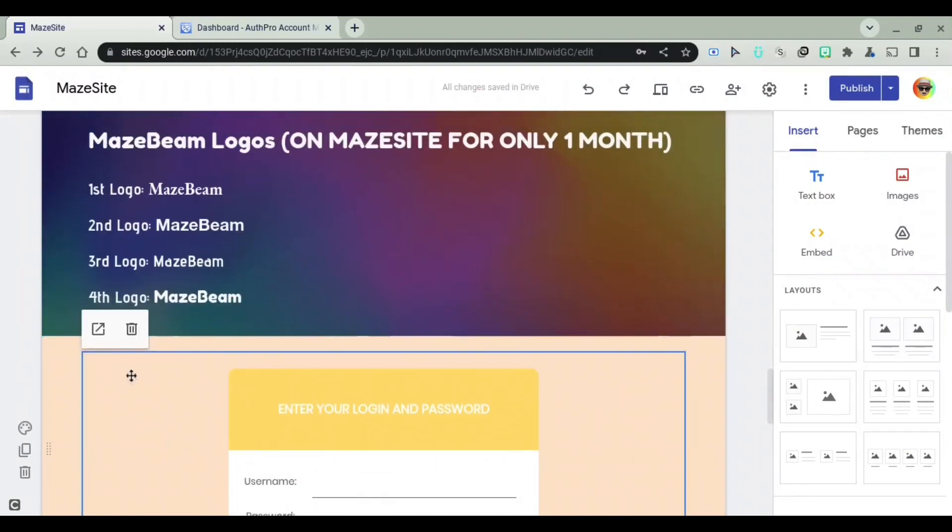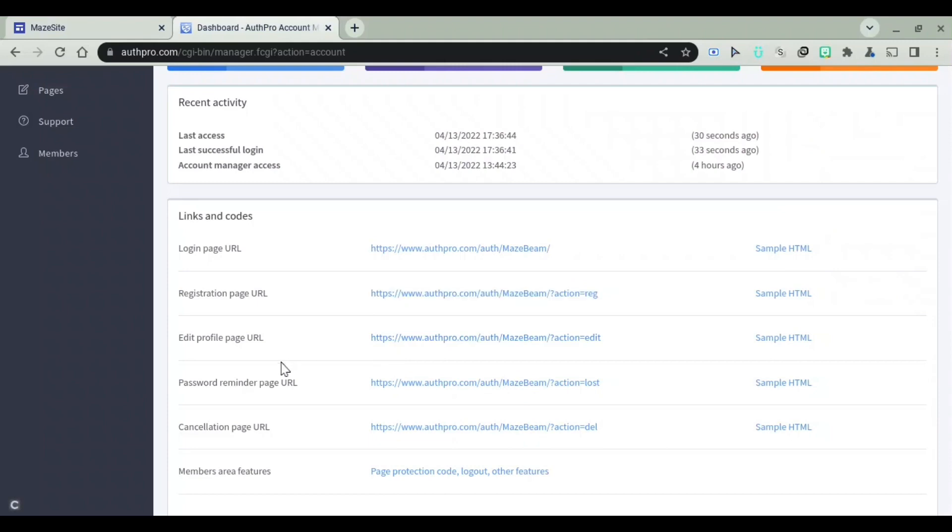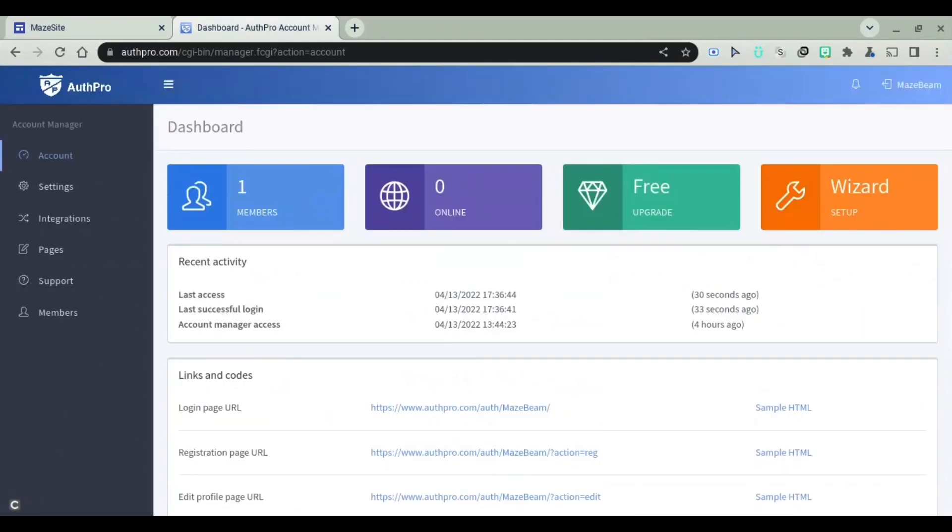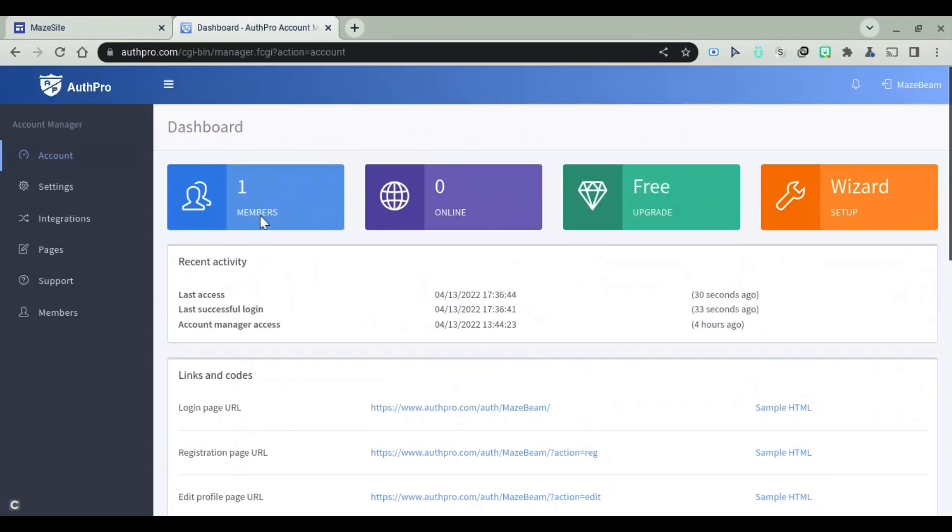What's so cool about AuthPro is that you can see a lot of other stuff. Like, you can copy and paste a lot of links and codes here, and you can see how much it's online.